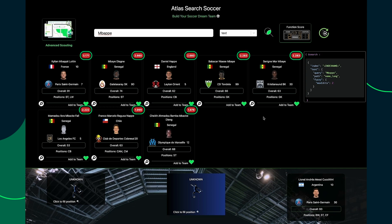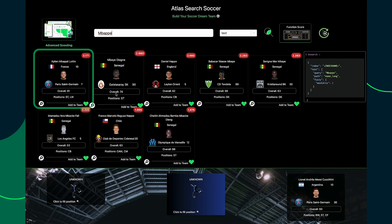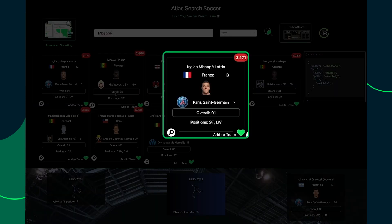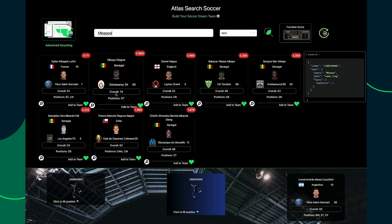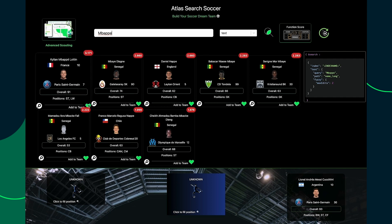Notice here in the results: these red badges show the relevance-based score calculated by Atlas Search. Relevance is a measure of how well our query matches the player documents, and Atlas Search returns the matching documents with the score in descending order. So we get the highest scores and therefore the best matches first — Mbappe in this case. Scoring is so important in search because it's the whole reason your users are getting their results in this order.